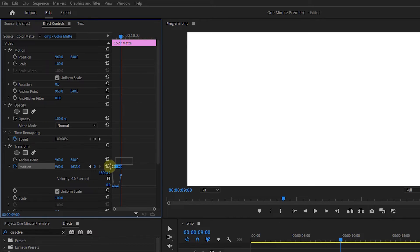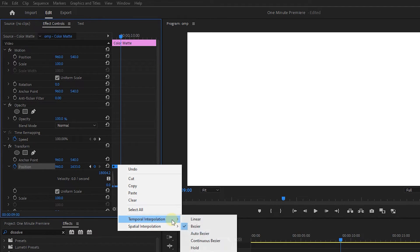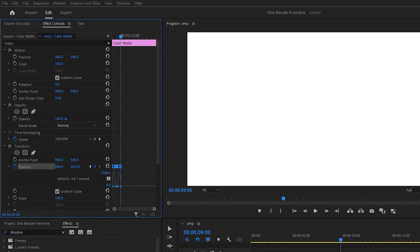Select all the keyframes and add Ease In to them to reset the curve. Then drag the first handle to the right.